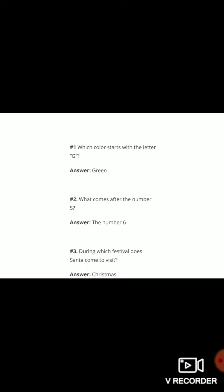Question number one: which color starts with the letter G? The answer is green. Which color starts with the letter G? Answer is green.